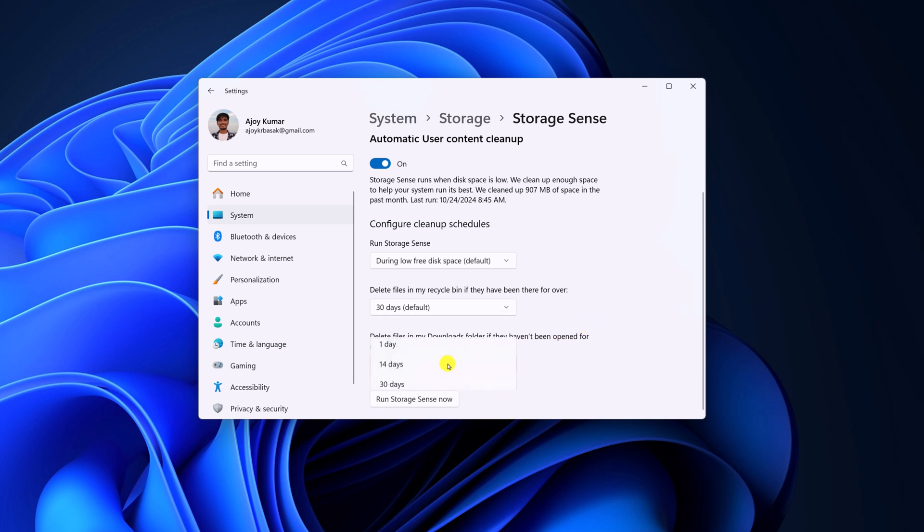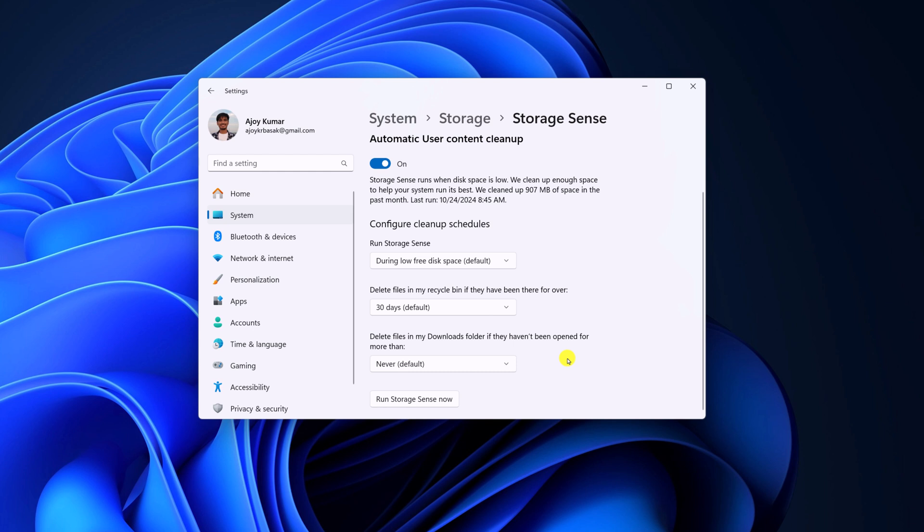By default, it is selected to Never. So if you have any important files in your Downloads folder, then you can set it to Never.